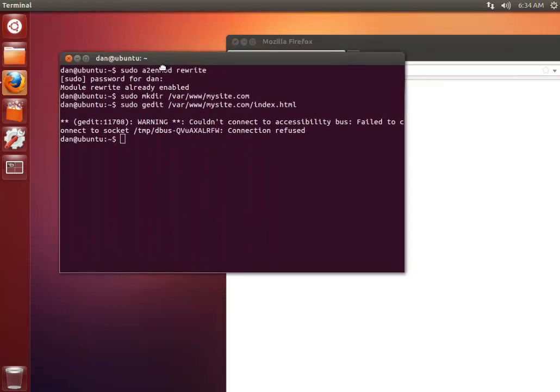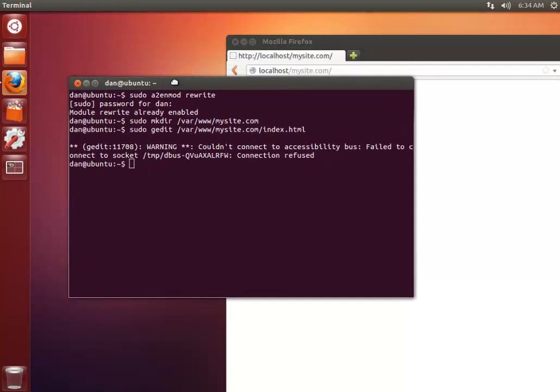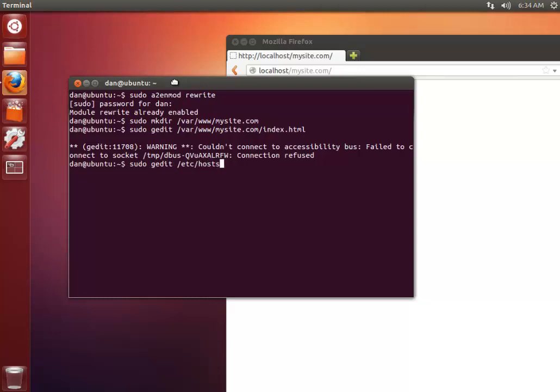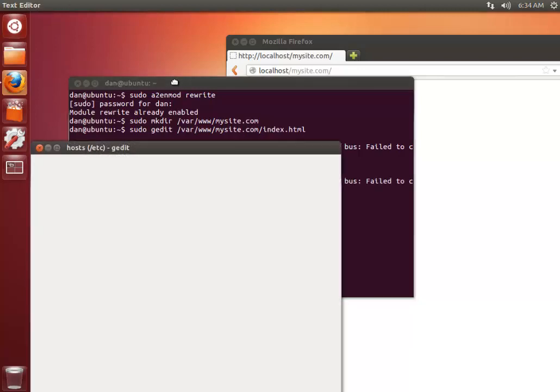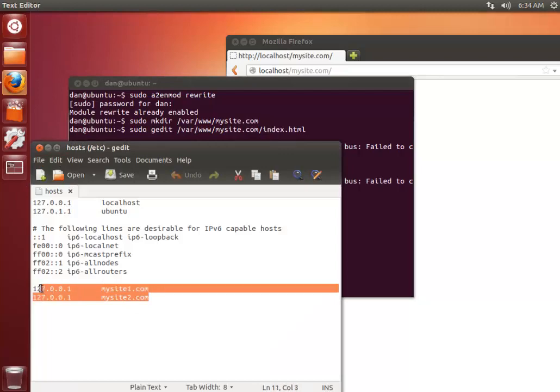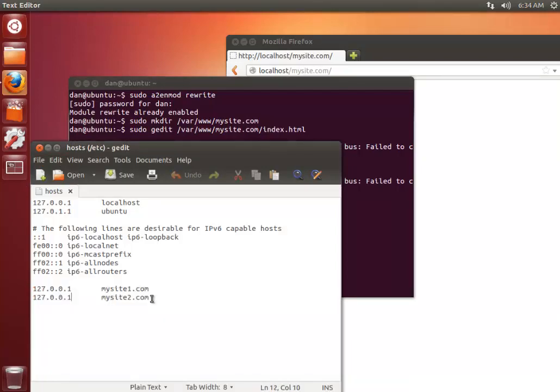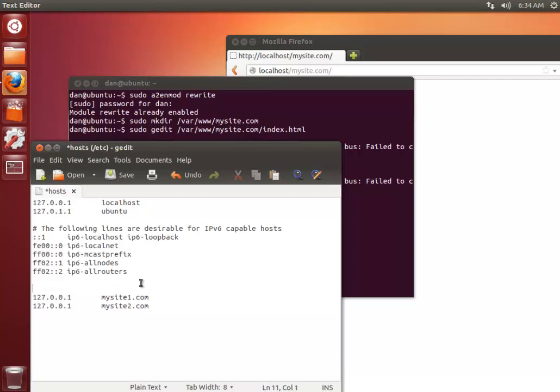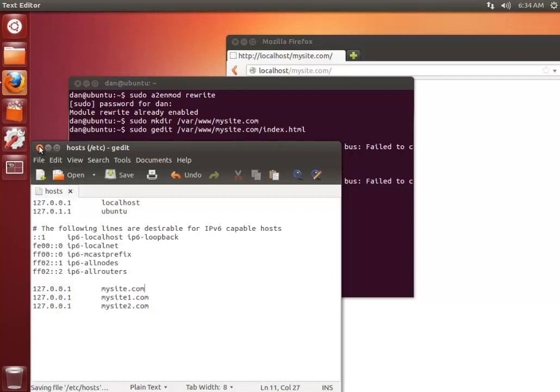So now we need to make a couple of changes to the hosts file, which you can do by using sudo gedit etc slash hosts. And you can see I've got a couple of entries in here already, but I'm just going to go in here and add a new one. So mysite.com. Save that out and close it.